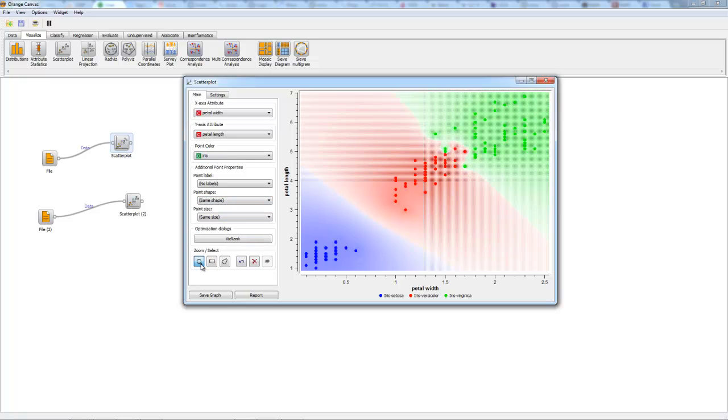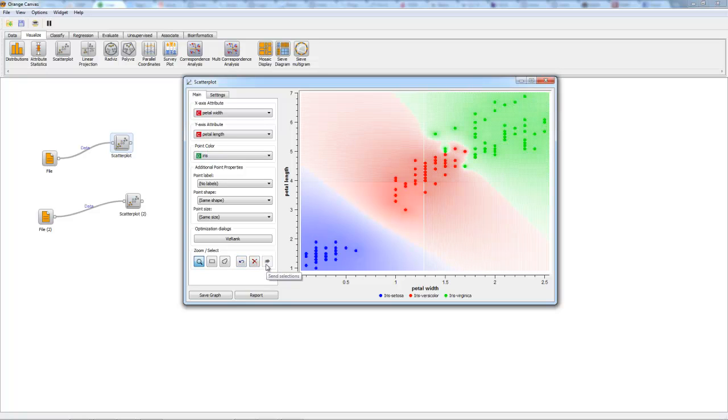We also have these tools right here: zoom, rectangle selection, polygon selection, remove last selection, remove all selections, and send selections. At the bottom we have save graph and report.